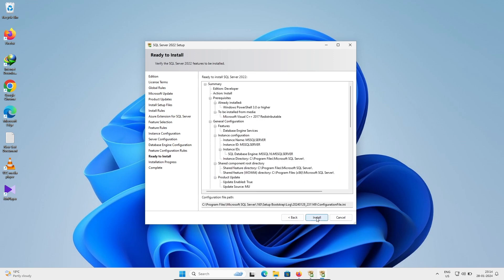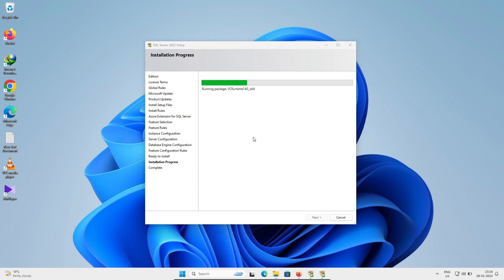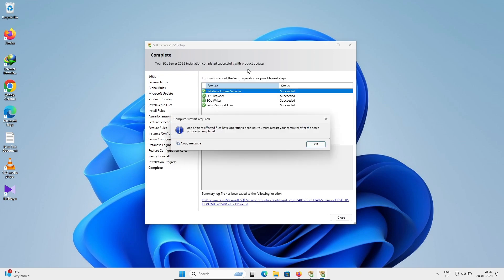The Ready to Install screen shows all features that will be installed — click Install. SQL Server 2022 is now installing on Windows. After waiting a few minutes, you will see that Database Engine Services succeeded. A computer restart may be required; click OK.